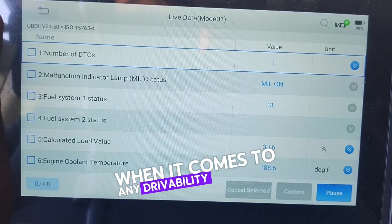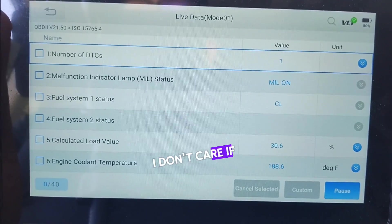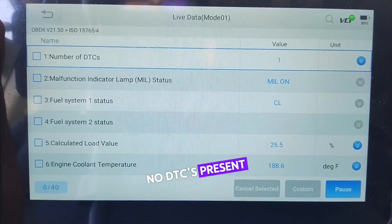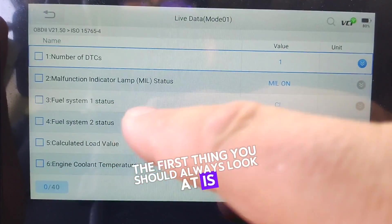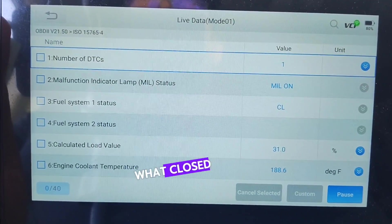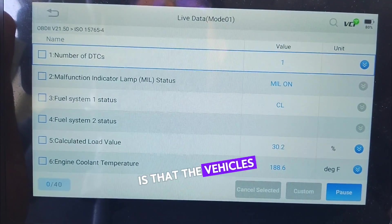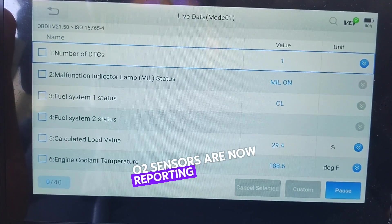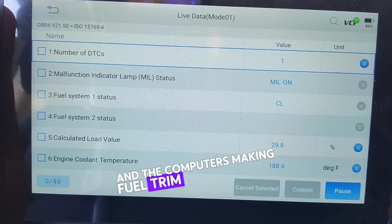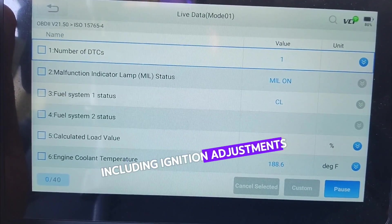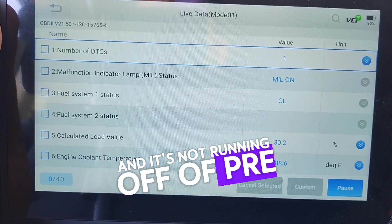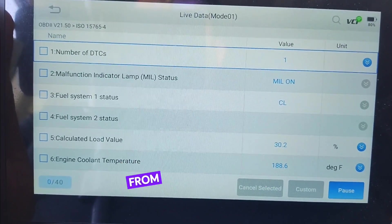When it comes to any drivability diagnostic — I don't care if it's DTC-related or no DTCs present — the first thing you should always look at is your loop status. Is this vehicle in closed loop? Closed loop is letting you know that the vehicle's O2 sensors are now reporting data back to the computer, and the computer is making fuel trim adjustments, including ignition adjustments, based off of sensor inputs — not running off pre-programmed information from the manufacturer.